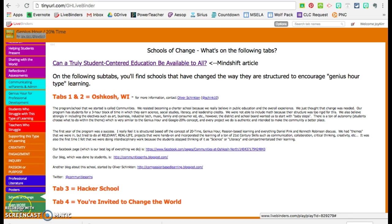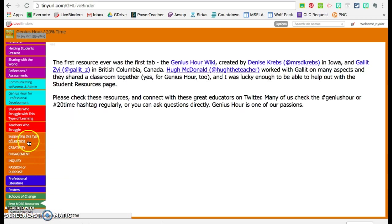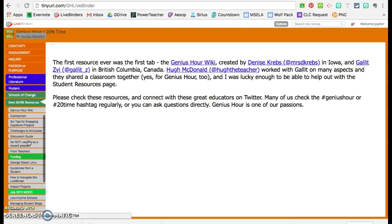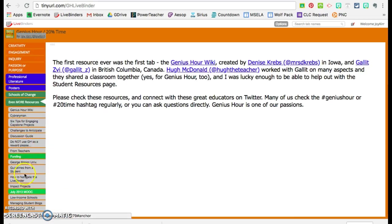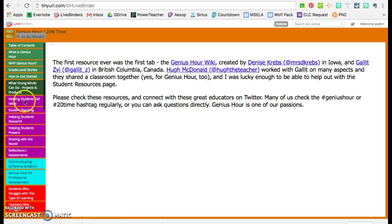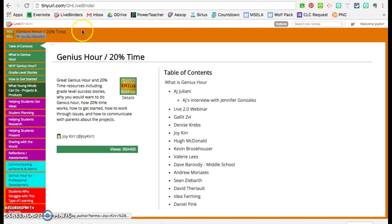And then even more resources. And that's where this video will go under how to navigate this LiveBinder, and that will be right here. So that is the Genius Hour LiveBinder. And I hope you have fun exploring.